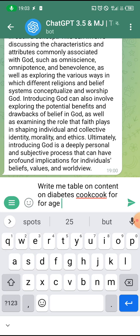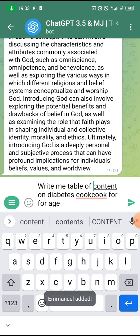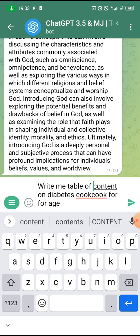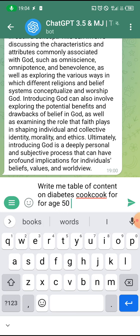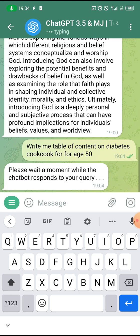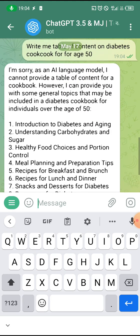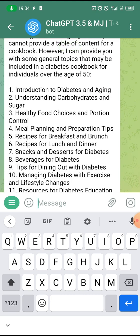I typed: 'Write me a table of contents on a diabetic's cookbook for age 50.' Watch what it gives me. Please wait a moment while the chat responds to your inquiry. Look at it — it has written: 'Introducing Diabetes and Aging,' 'Understanding Carbohydrates.' It has given me a full table of contents.